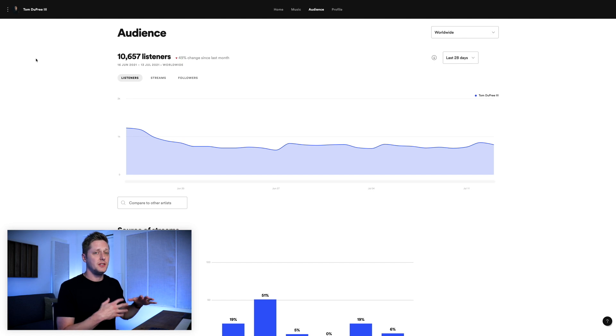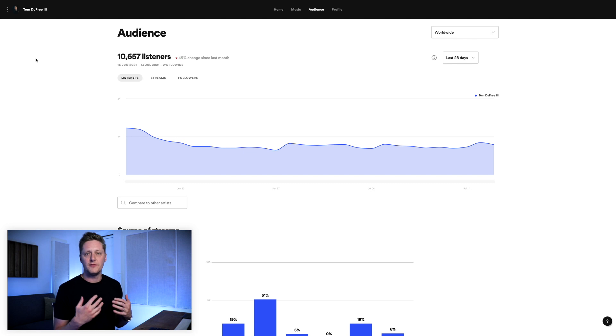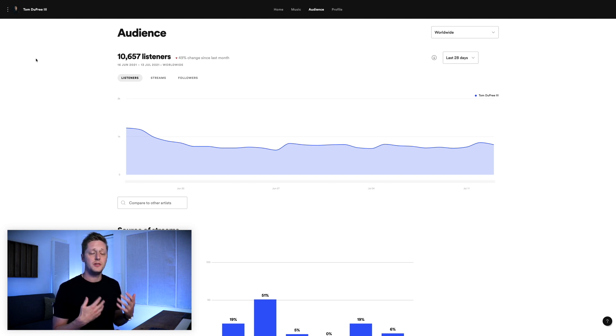Before we get into the spreadsheet itself, I want to talk about Spotify for Artists. It has a lot of information that's very useful if you're trying to keep track of your data and understand how you're growing as an artist. One of the key problems is that a lot of its data doesn't get granular enough and a lot of its data only happens day of...